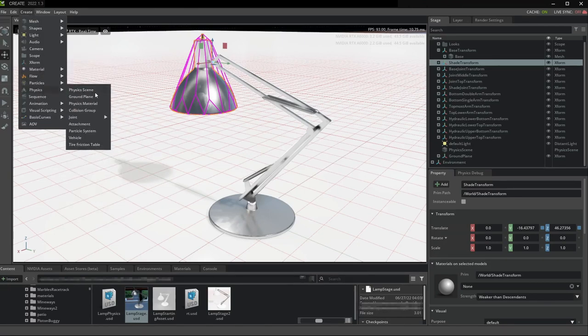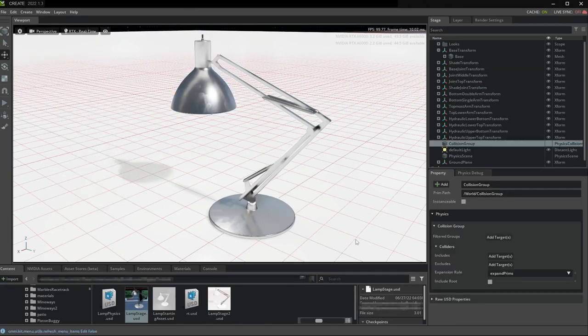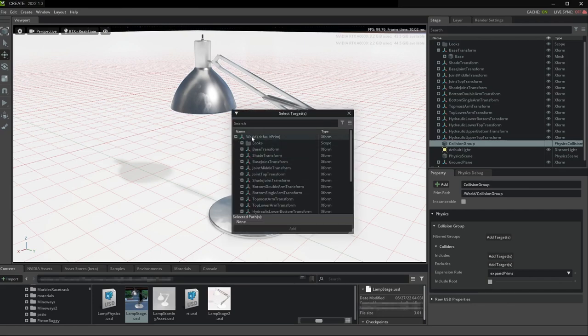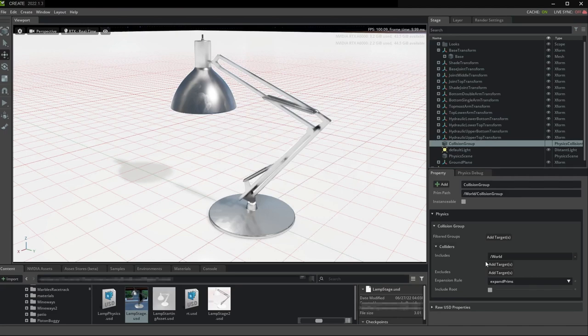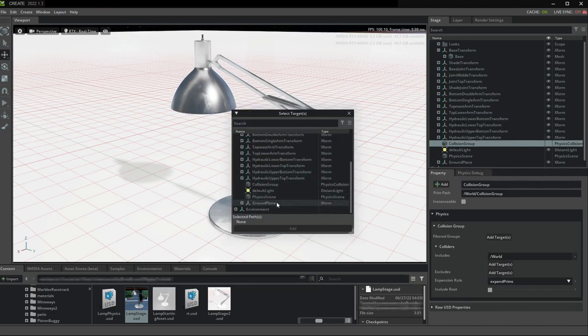So what you do is you create a collision group, you add all of your actors and top-level static X-forms to this collision group, and then set the group to not collide against itself, even if it's a temporary thing.